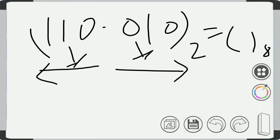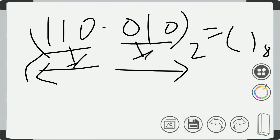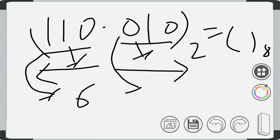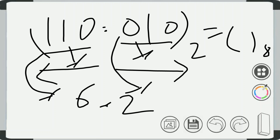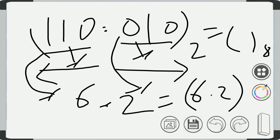As it is already in 3 bits, there is no need to pad any additional bits. So 110 equals 6, and 010 equals 2. There is already a decimal point, so we will include the decimal point here. The final value is 6.2 base 8, which is the equivalent octal number system.